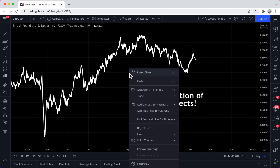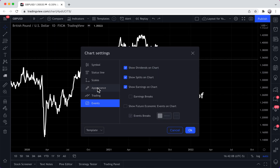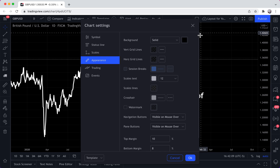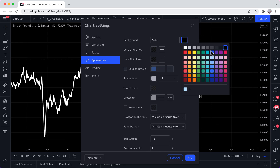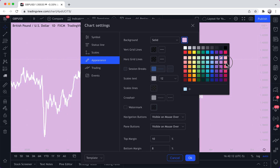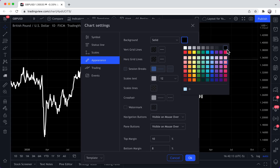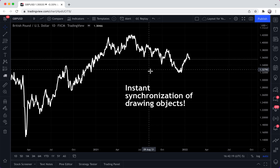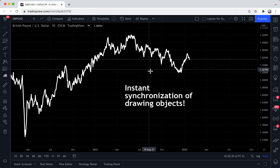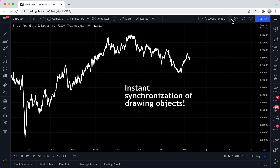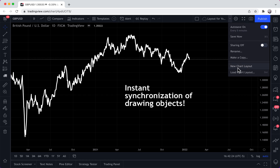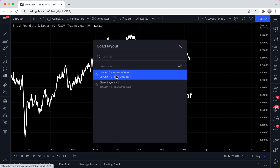If you go to your settings, you can create your own custom layout as well. Background, style of the chart, scales, colors — it's all available to you. But this is the layout we're going to use for this example. Now let's click 'Load Chart Layout.'